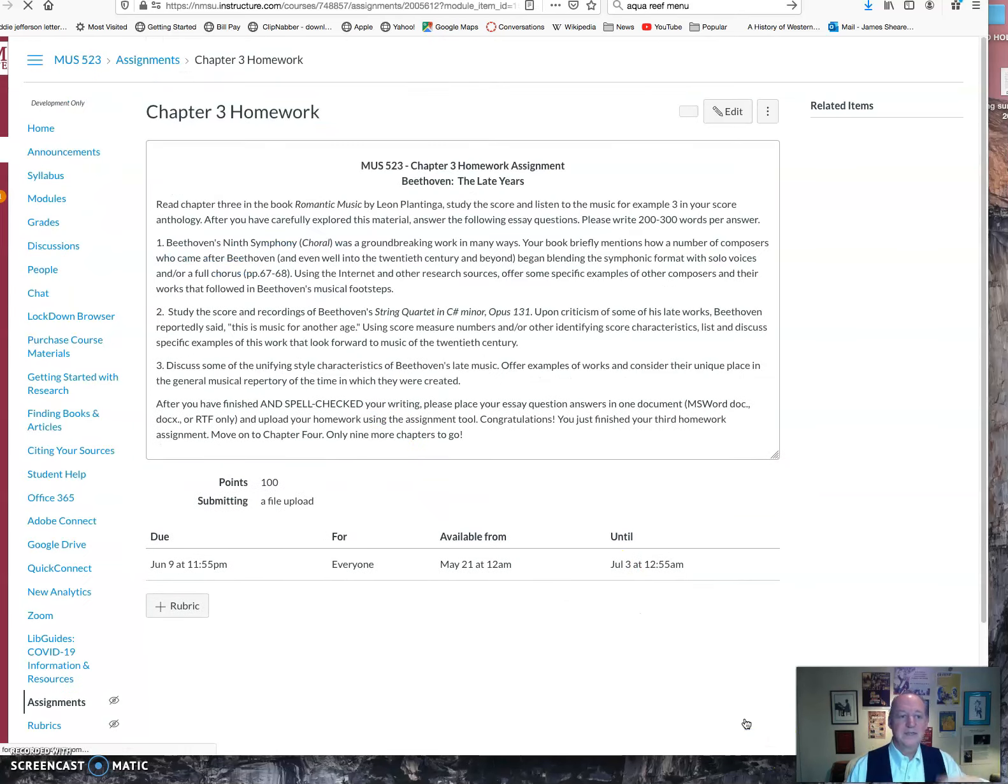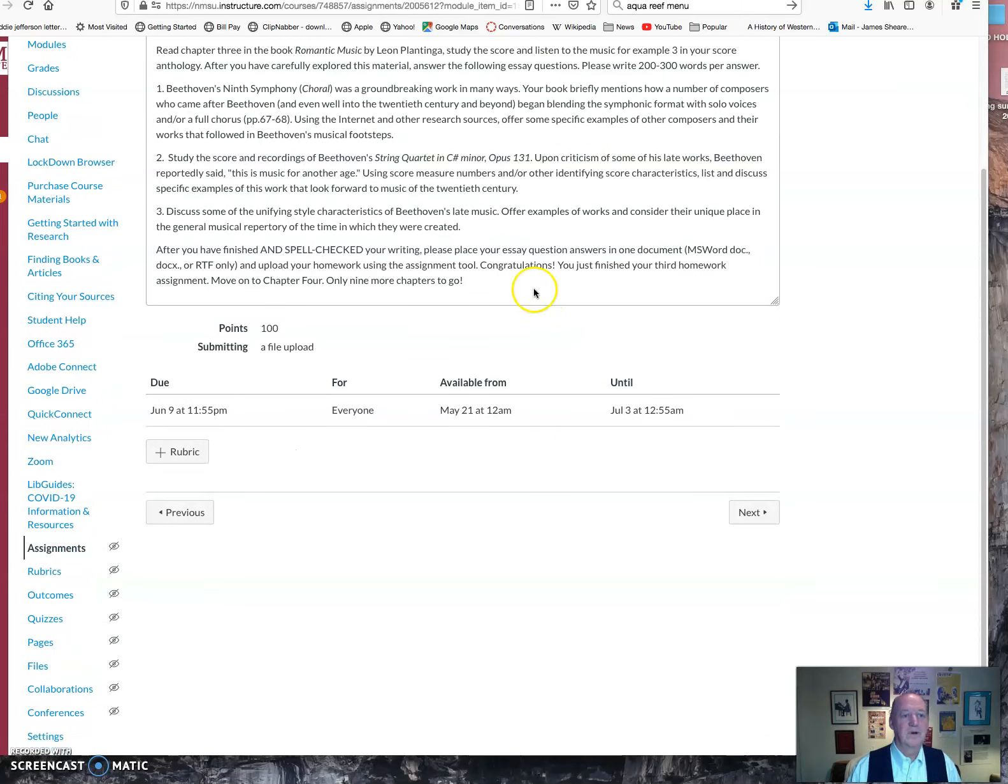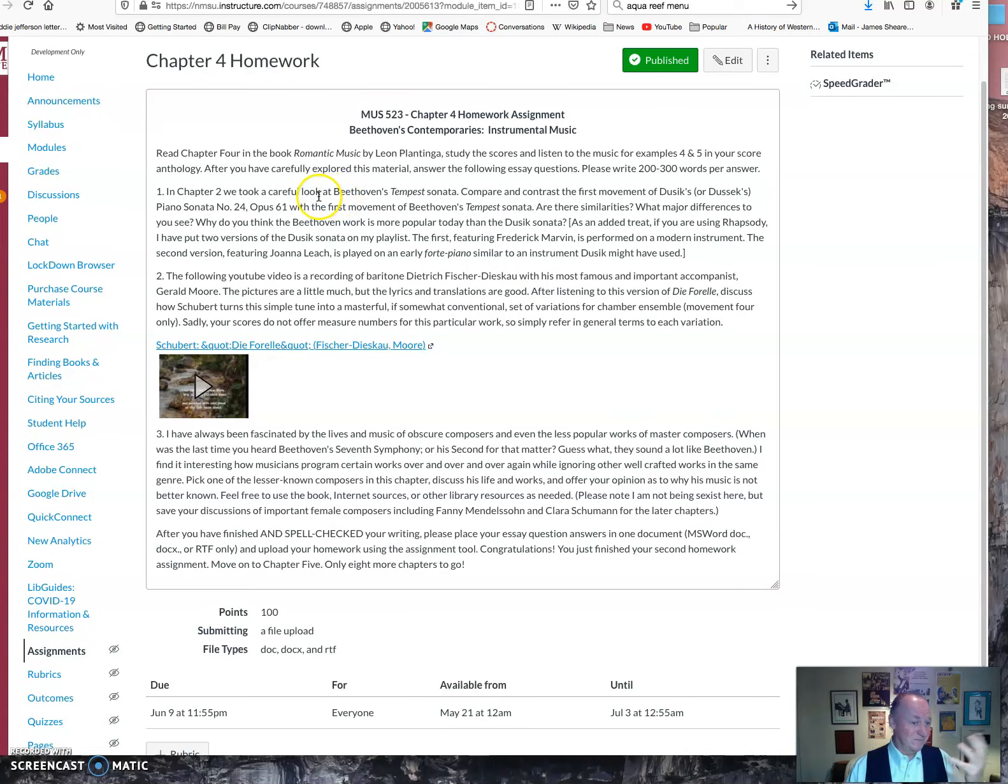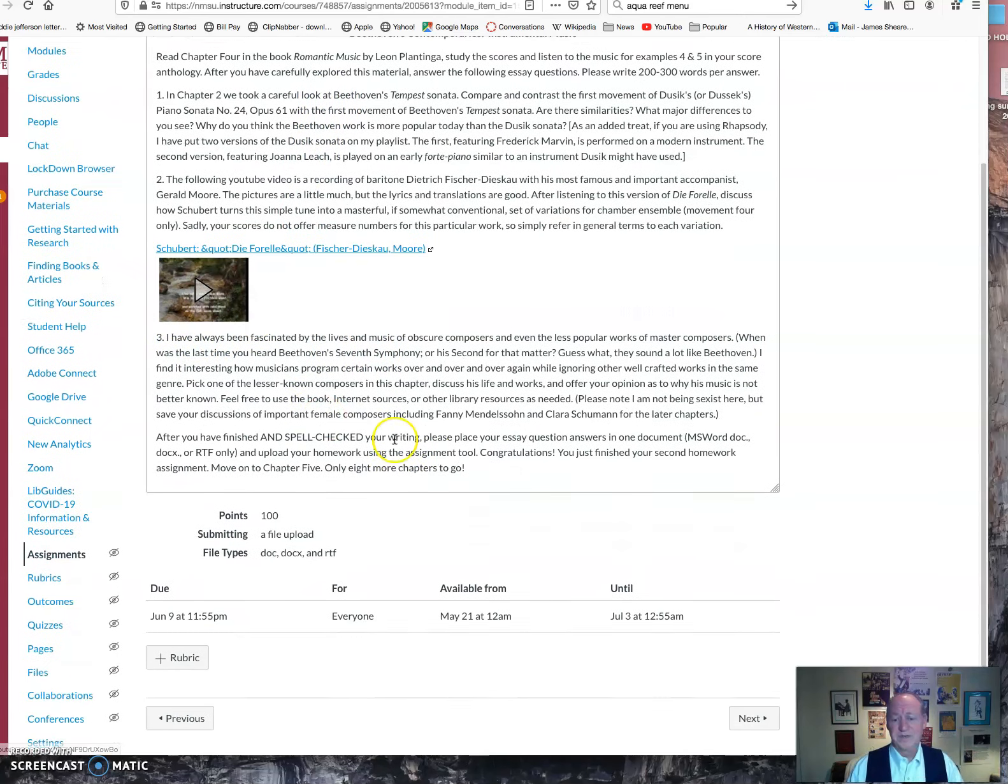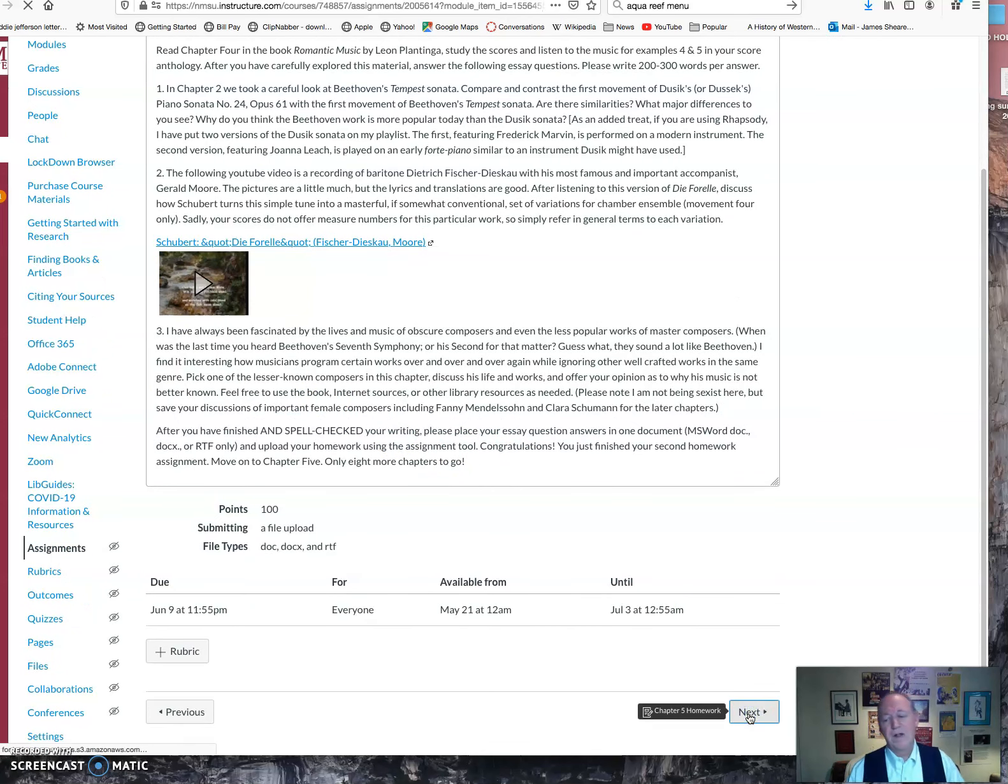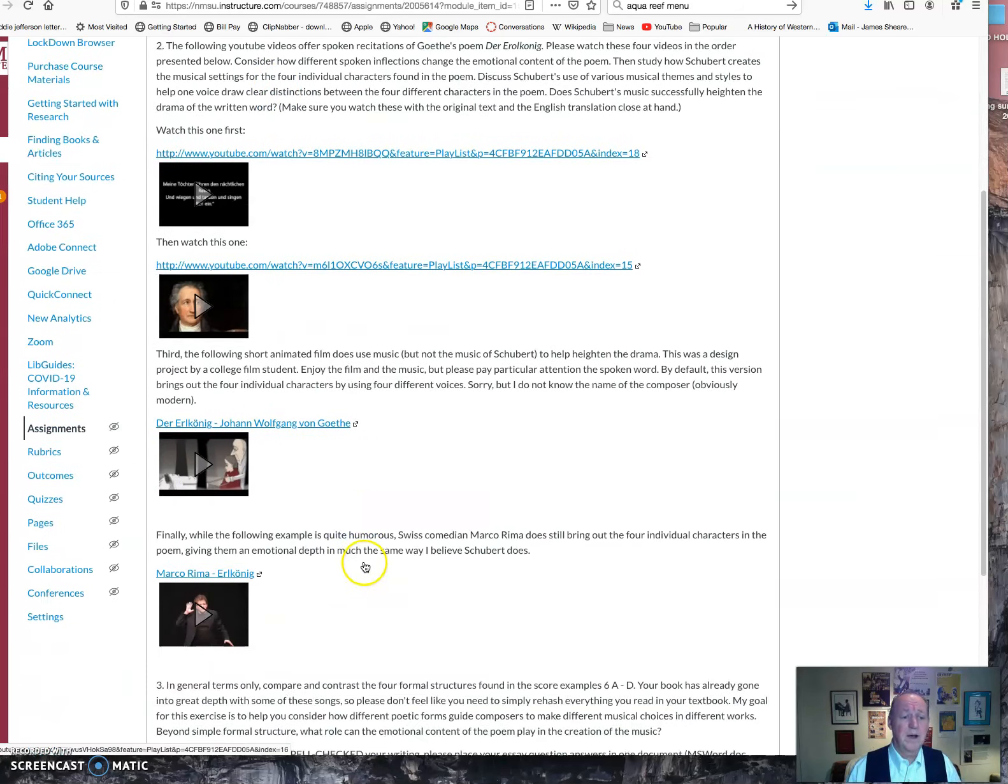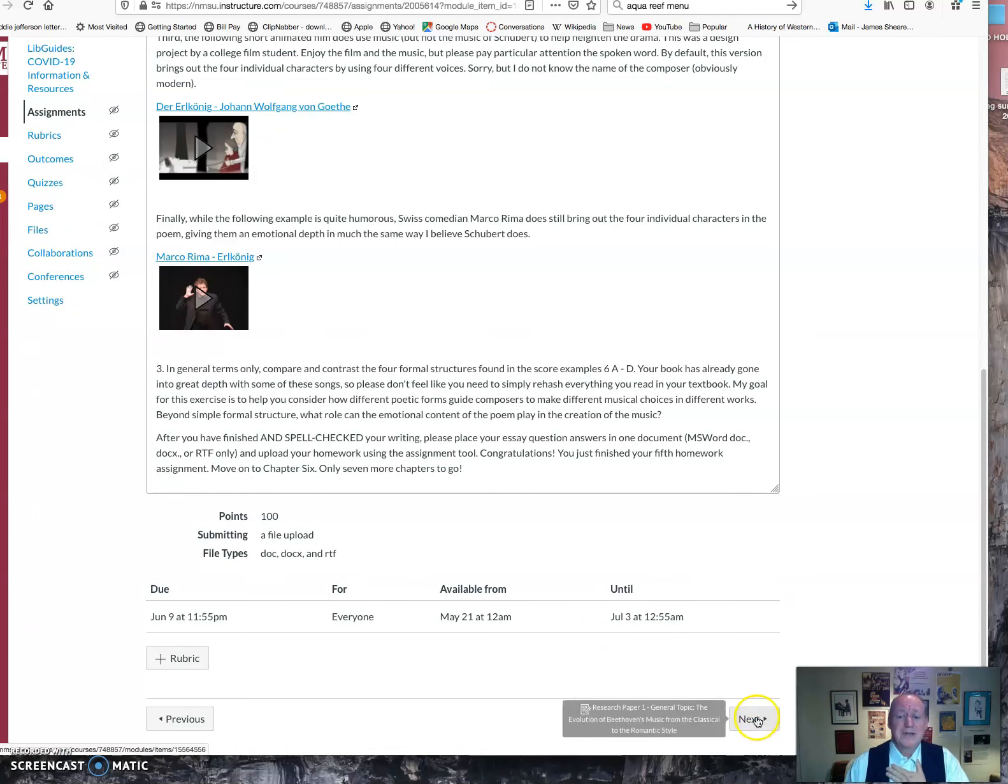When you click next, it's going to take you into next week's module. Here's the third homework. It's essay questions, as you can see. Fourth homework. It has some essay questions. It has some score work to do. There's videos to watch. Every chapter is different. They all have similarities, but they all have their own unique things. So make sure you read all of these writing prompts with care.